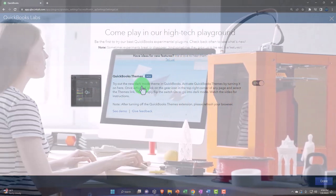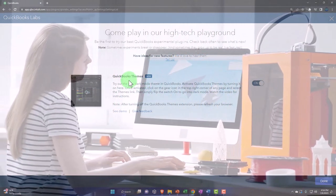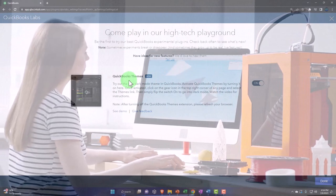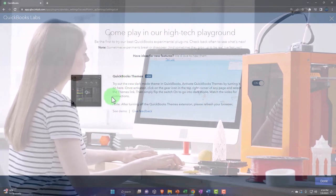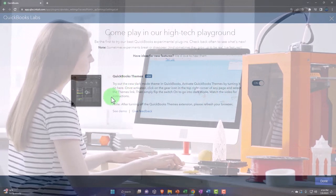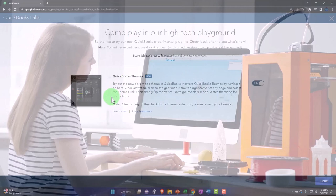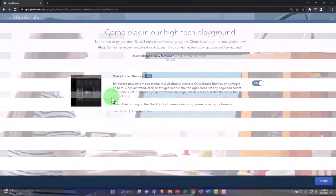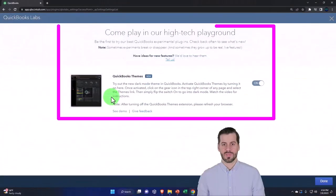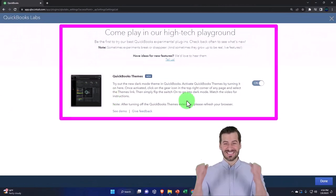The only thing we have in here currently is the QuickBooks Themes and they have this dark mode, which I think is pretty neat. It's been in this labs area for a long time. I don't know, it doesn't seem like they're experimenting with it at this point. But I turned it on.